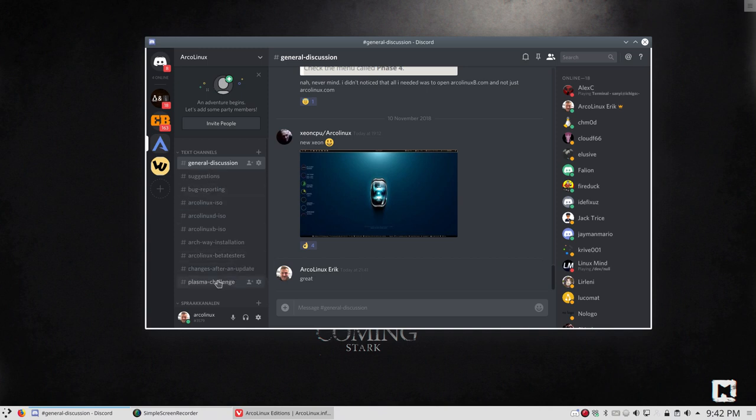And for the Plasma challenge, we've made one new channel. So everything that concerns the Plasma challenge, you can get it in here. Post it in here, ask it in here. Alright, that's Discord for you.